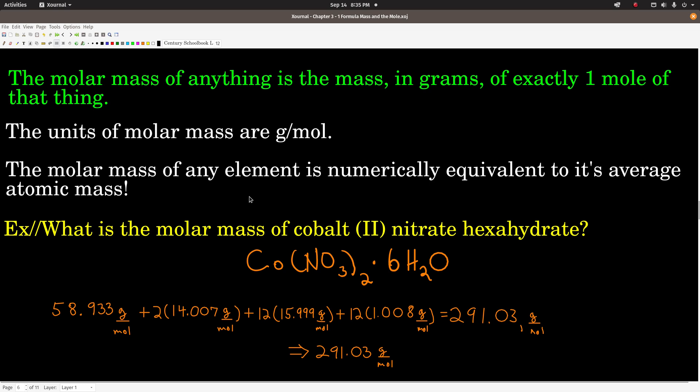For example, if you look at carbon on the periodic table, it says 12.011 underneath the C. That means the average atomic mass of carbon is 12.011 AMUs, and it also means that the molar mass of carbon is 12.011 grams per mole. That means if we have exactly one mole of carbon, we have 12.011 grams of carbon. That is also a conversion factor, as you'll see.